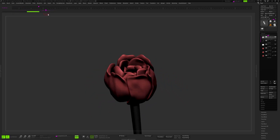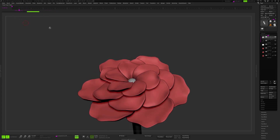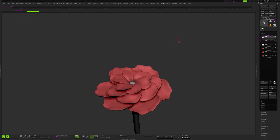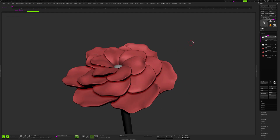So that's it for this video. I hope you find it useful, and good luck with your concept animation!